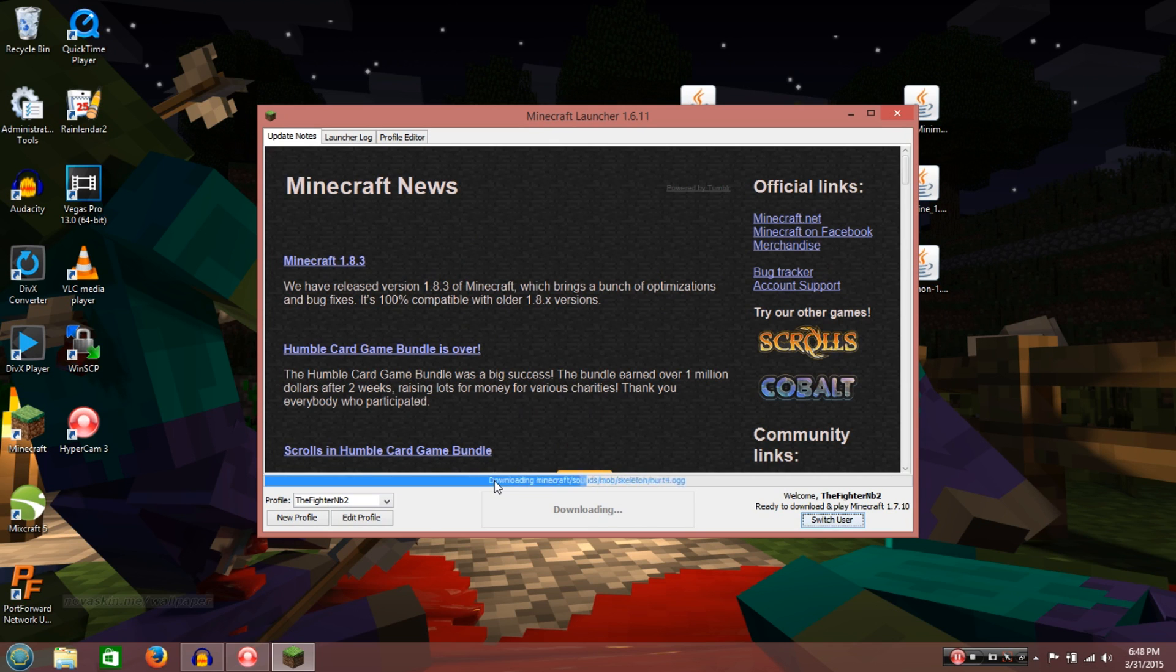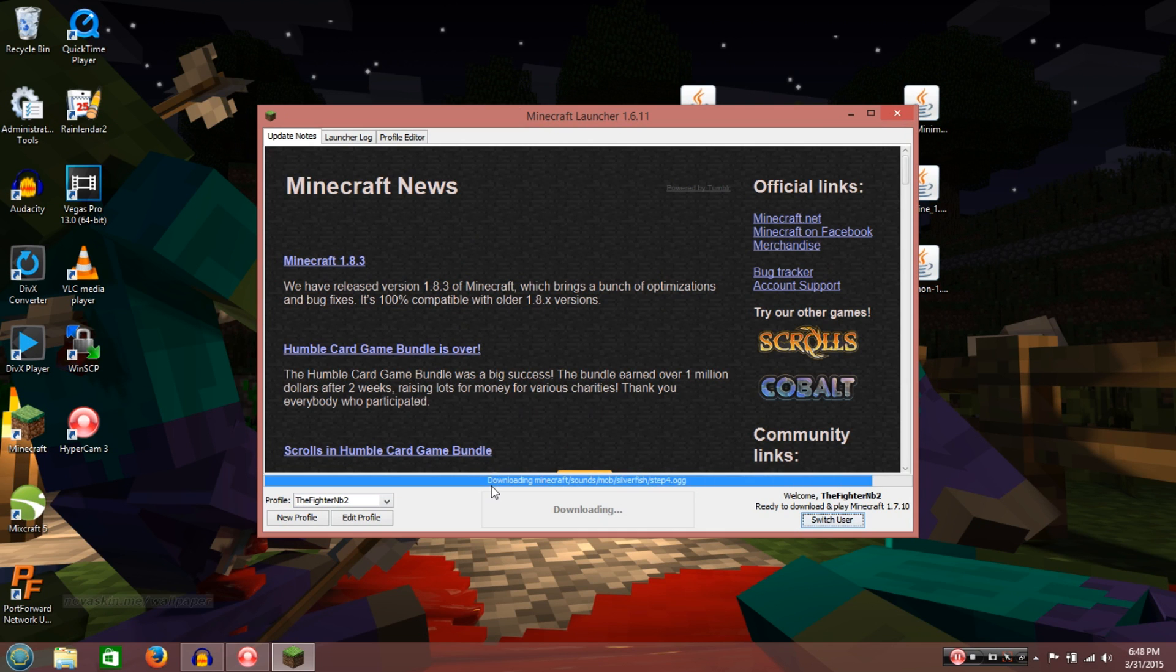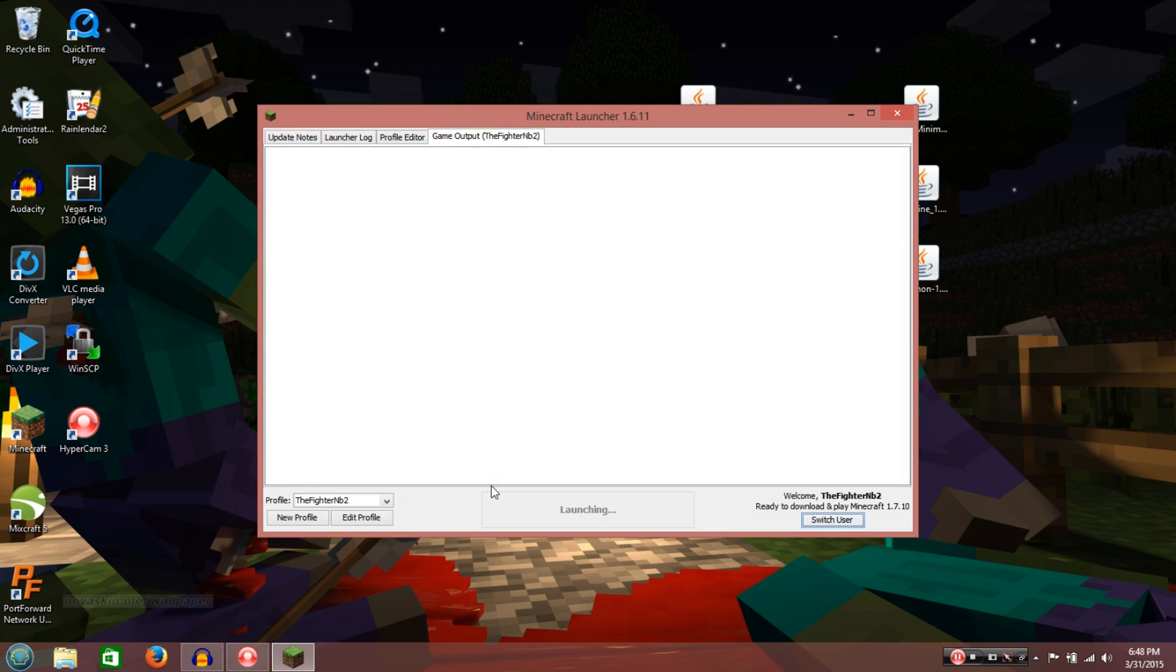And then after that, once it's fully up, like, you can click the single player, multiplayer, the option buttons, all that stuff. Just exit out of Minecraft.